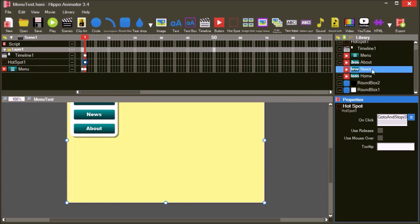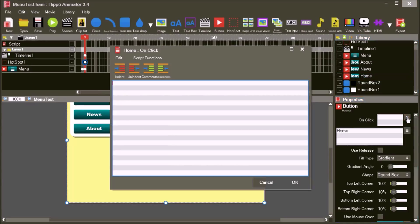Let's also add a test function to the home button, in this case, alert home. Also add go to and stop 0.